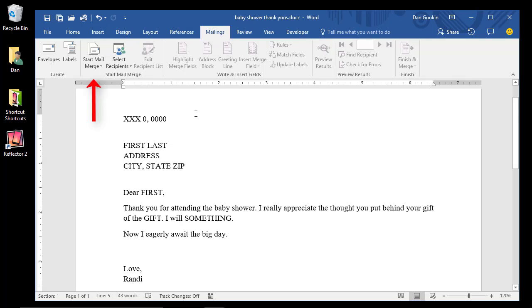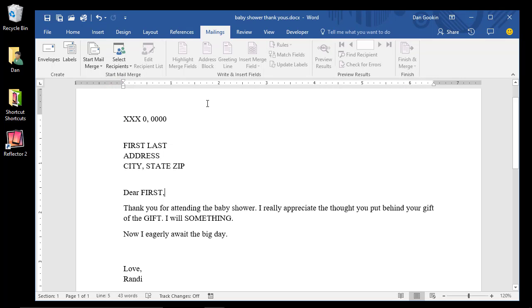You have the main document, Recipients, Fields, Preview, and Merge. The recipient list is the topic of tomorrow's video.